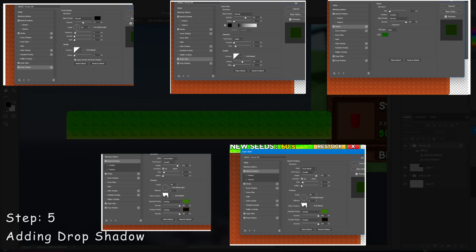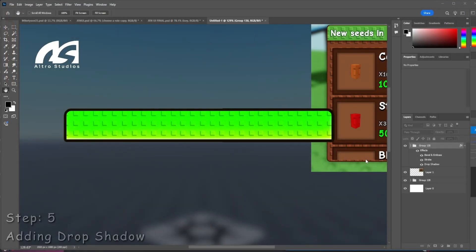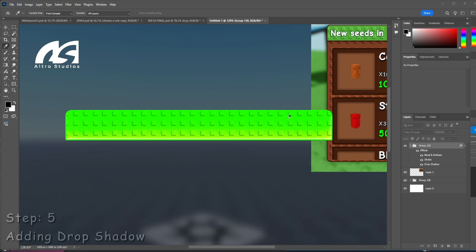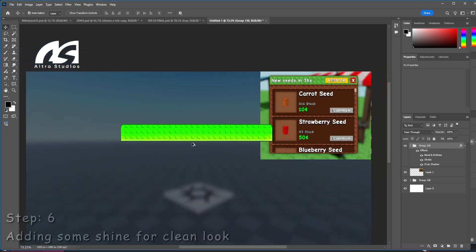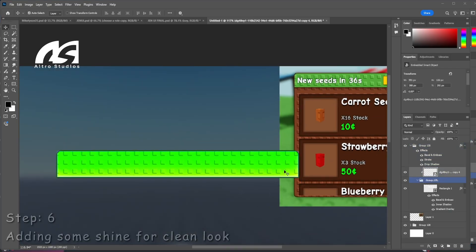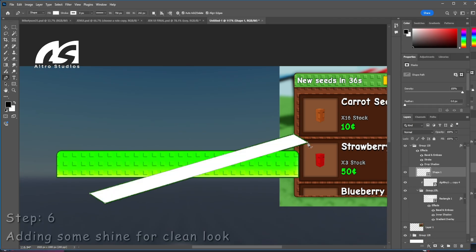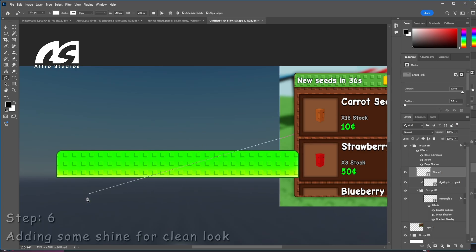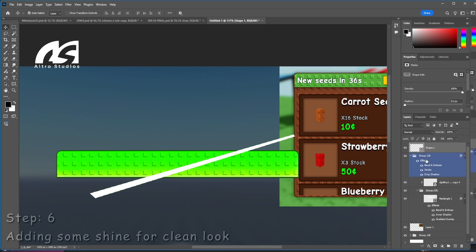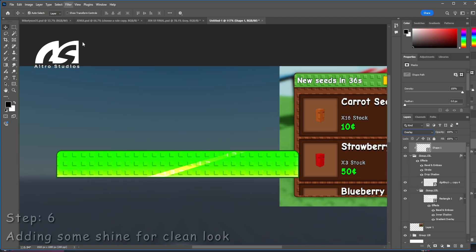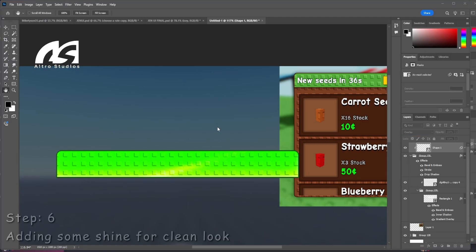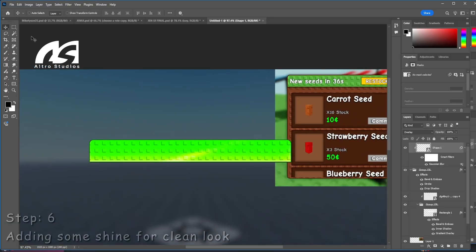We can add a drop shadow, decrease the opacity, and then add a stroke. Let's choose a lighter version. Now we're going to add some shine. To add shine, you draw a shape like this, use the pen tool, put it outside the group, mask it, then blur it with a Gaussian blur. We'll blur this as well and now we have a nice look.